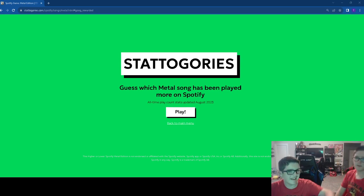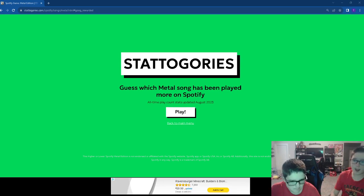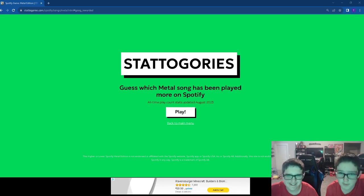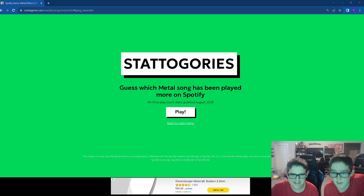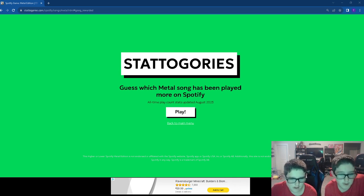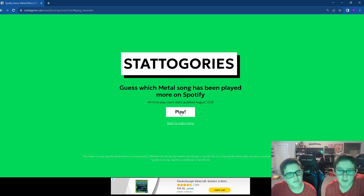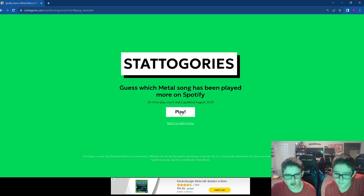What's up teamers? I'm Team Large Ethan, and I'm Team Large Evan, and we are doing this Stattogories game, which is guess which metal song has more plays. So our dad's high score is 11. Let's get started.